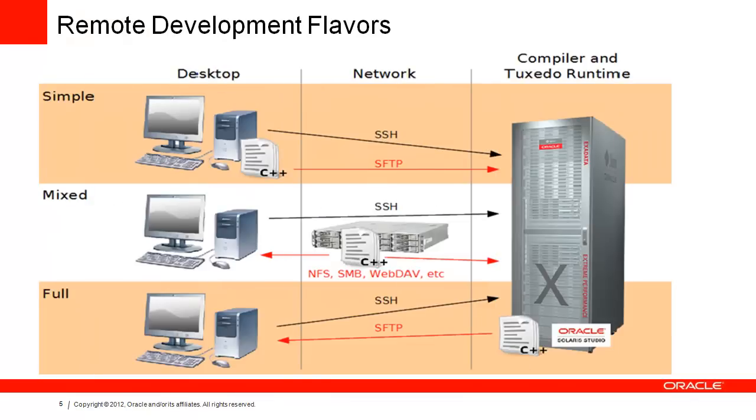Remote development. The Tuxedo plugin supports local and remote development. Solaris Studio can run on the local desktop, but you can develop and debug the Tuxedo application on a remote server.